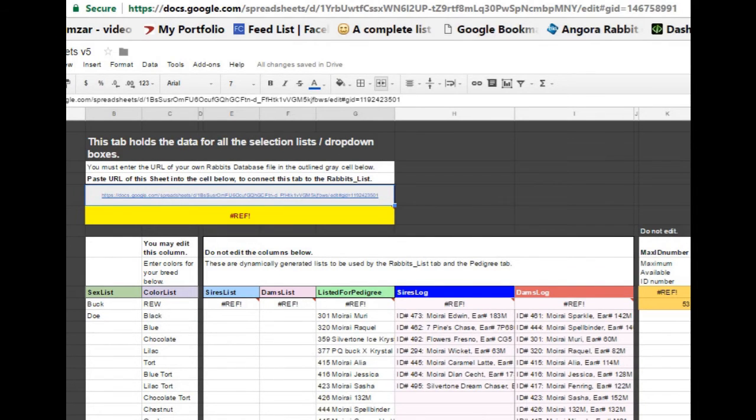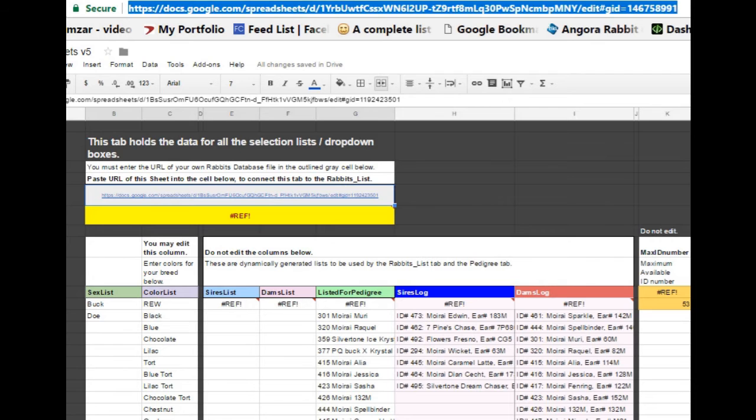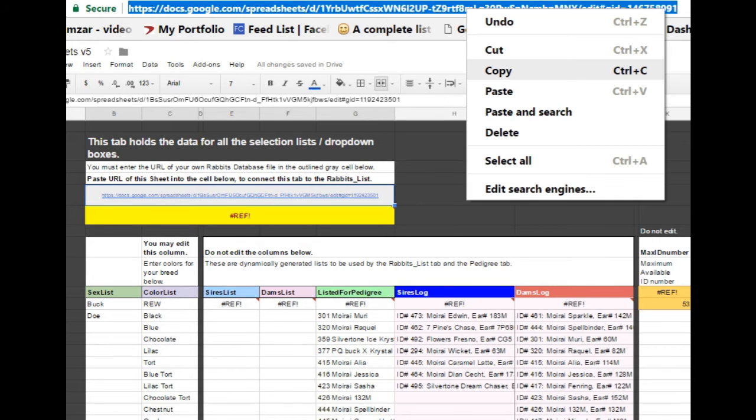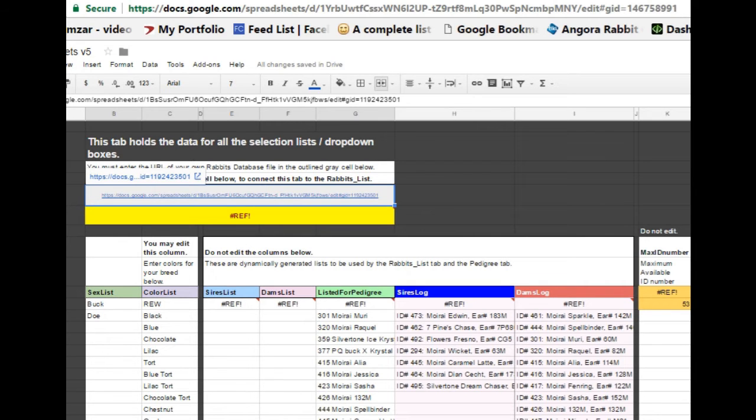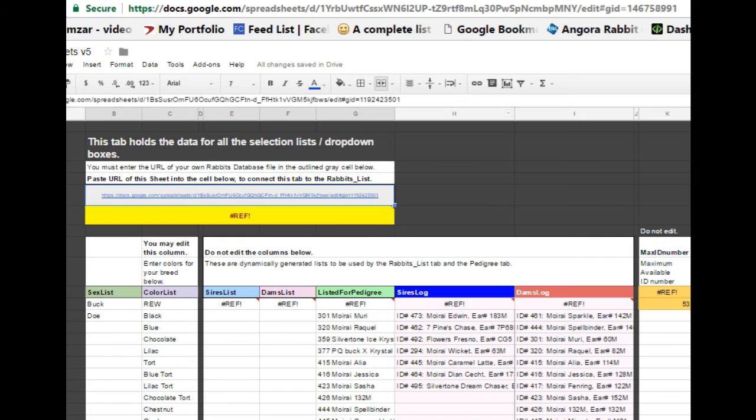Go to the tab that's named Select Lists. Copy the URL of your application that's in the address bar and paste it into cell B5.